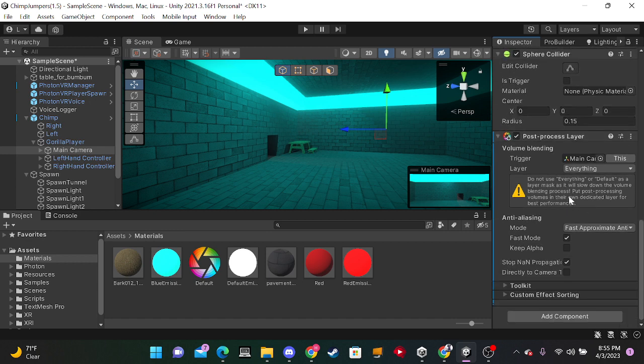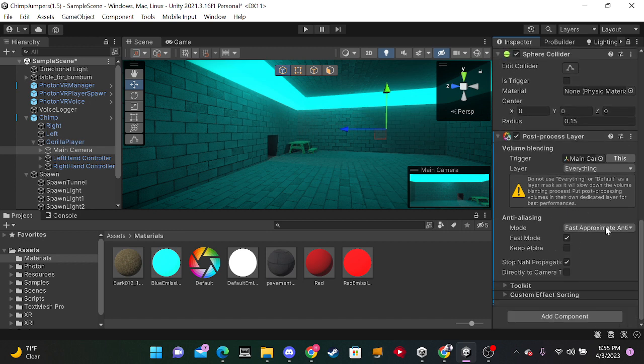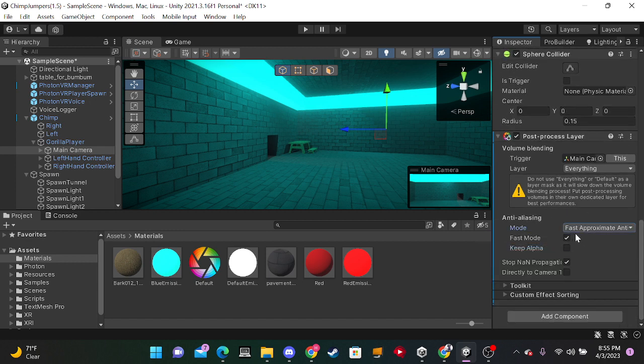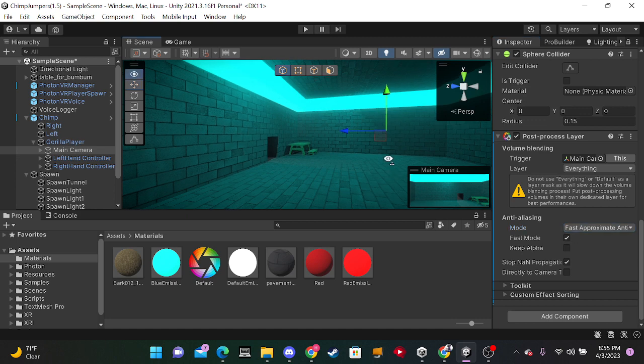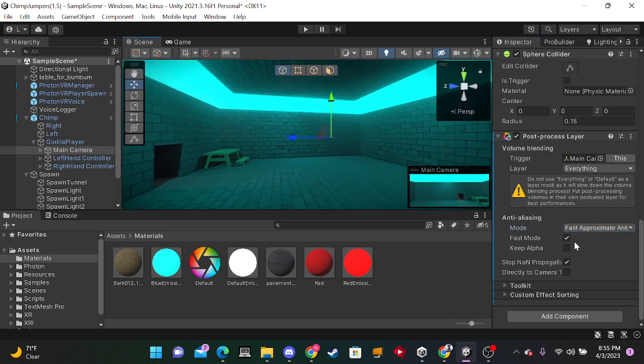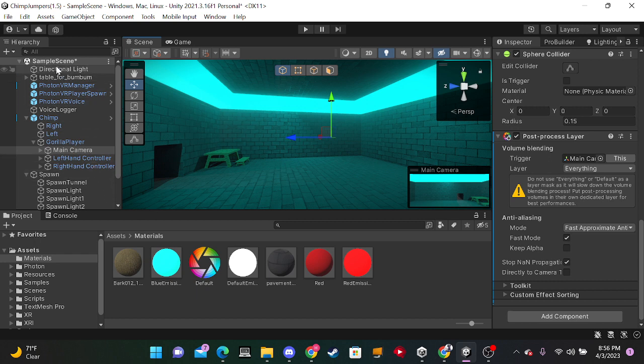And after you've done that, you wanna turn this on. This basically just makes the effect smoother. Turn on fast mode. And that should be it for the main camera.